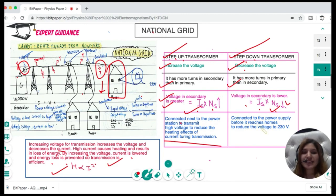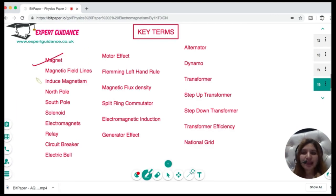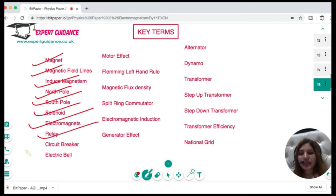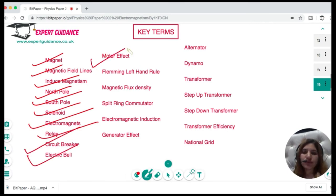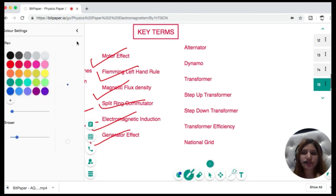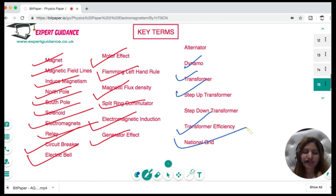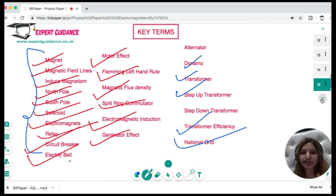You should be able to define these key terms: magnet, magnetic field lines, induced magnetism, north pole, south pole, solenoid, electromagnet, relay, circuit breakers, electric bell, motor effect, Fleming's left-hand rule, magnetic flux density, split-ring commutator, electromagnetic induction, generator effect, alternator, dynamo, transformer, step-up transformer, step-down transformer, transformer efficiency, and national grid. Pause the video, have a go, and watch again if needed.